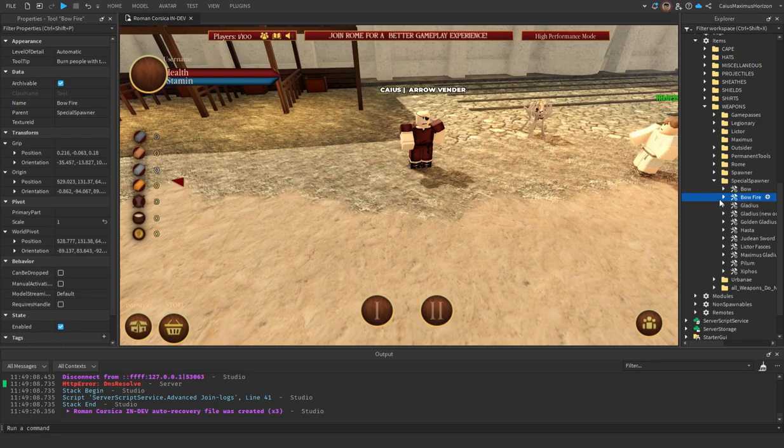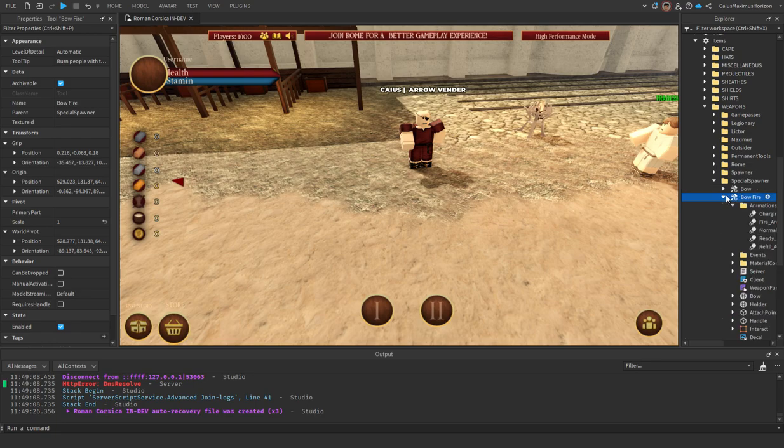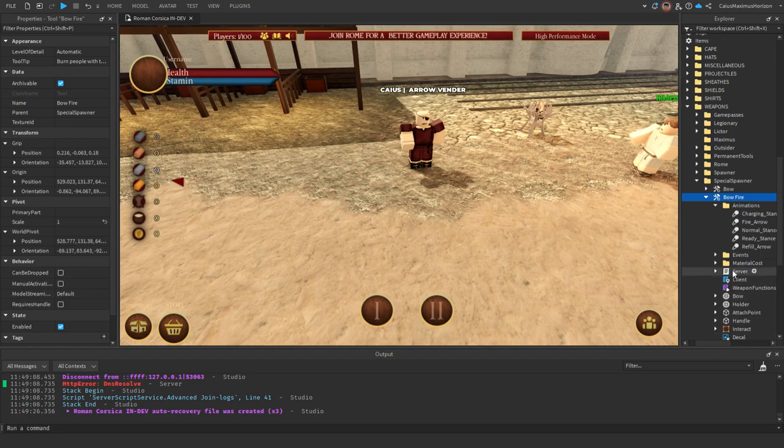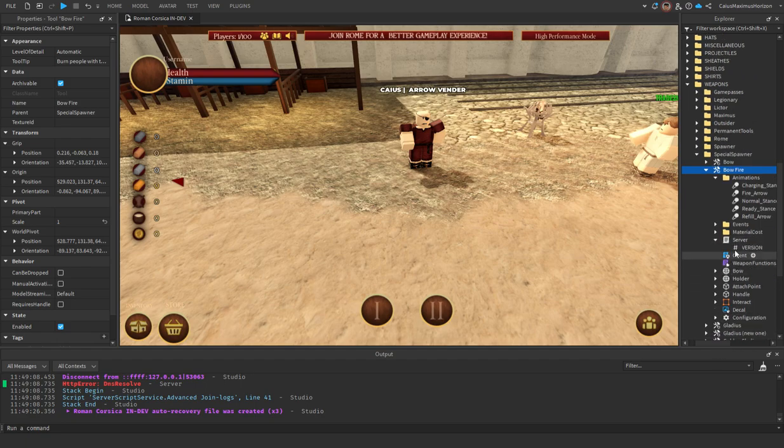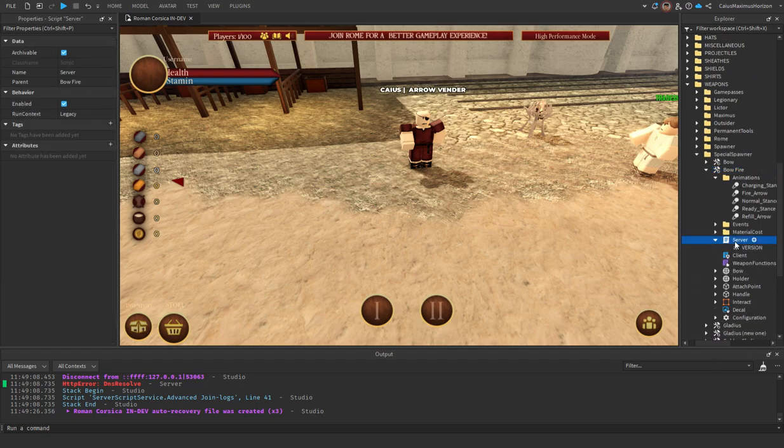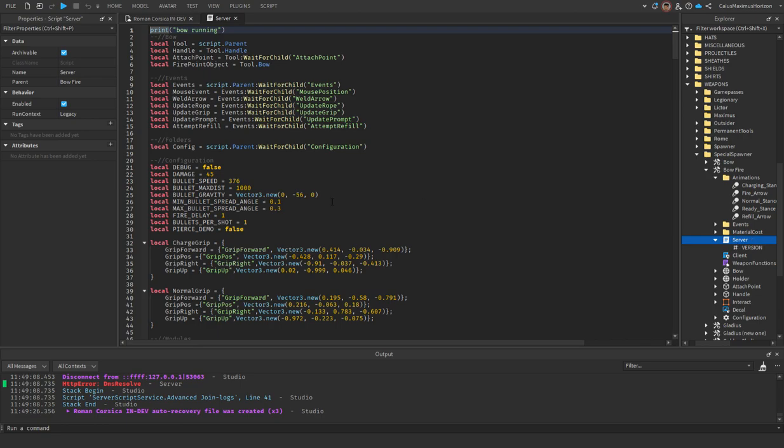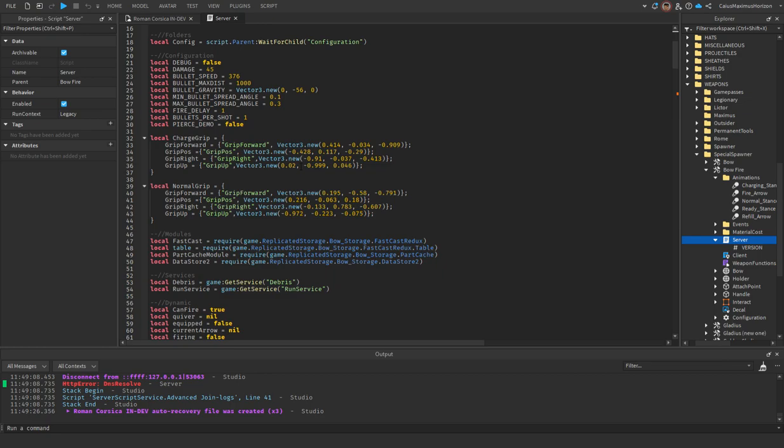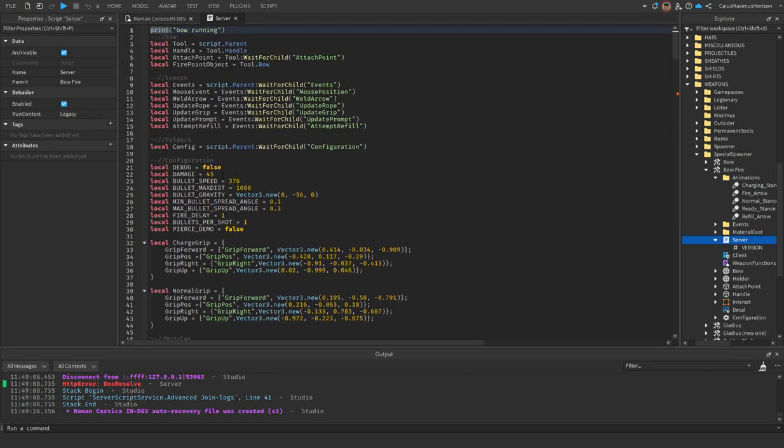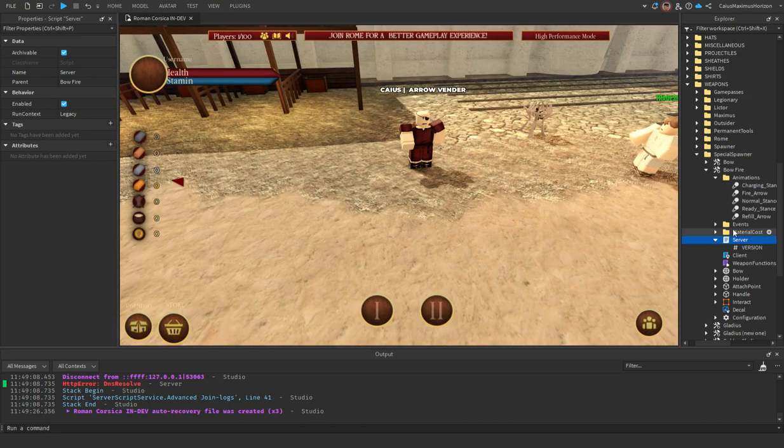You can change the settings of how much damage it does by going to server, and you can change basically everything here. This is damage, and this goes for both bows by the way. Under the normal bow you can change the spread angles, the distance, so you can really make these bows OP.